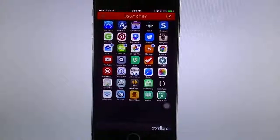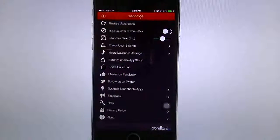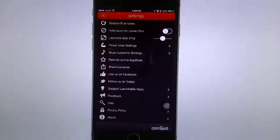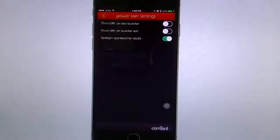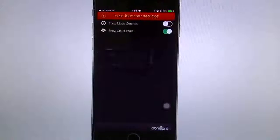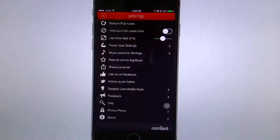In settings, you can restore your purchases if you've purchased before. You can hide the labels, make the icon size bigger or smaller depending on how many apps you need. You have power user settings, music launcher settings in case you want to use it for music, and options to rate, share, like, and give feedback.